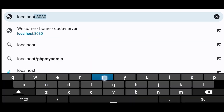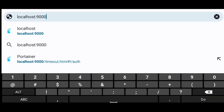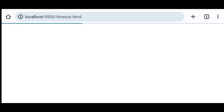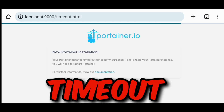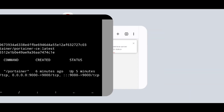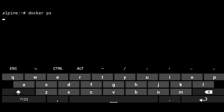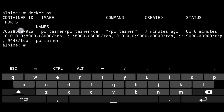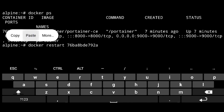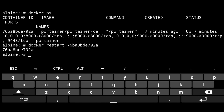Now just go to the browser and go to localhost:9000. If you want to access it from another device, just enter that device's IP address instead of localhost. If you see a timeout error, don't worry — go to Termux, run Docker ps, copy the Portainer container ID, and execute Docker restart with that ID, then go back to the browser.